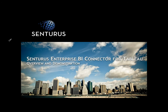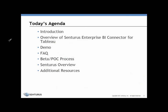Good afternoon and welcome to this overview and demonstration of the Centurus Enterprise BI Connector for Tableau. Today's agenda will cover a brief introduction, an overview of the Centurus Enterprise BI Connector for Tableau, a demonstration of the product, some frequently asked questions, the beta and POC process, an overview of Centurus, and additional valuable resources.